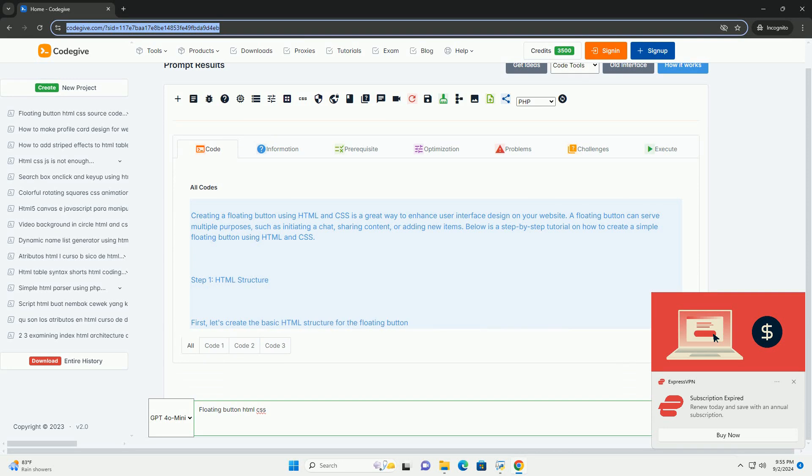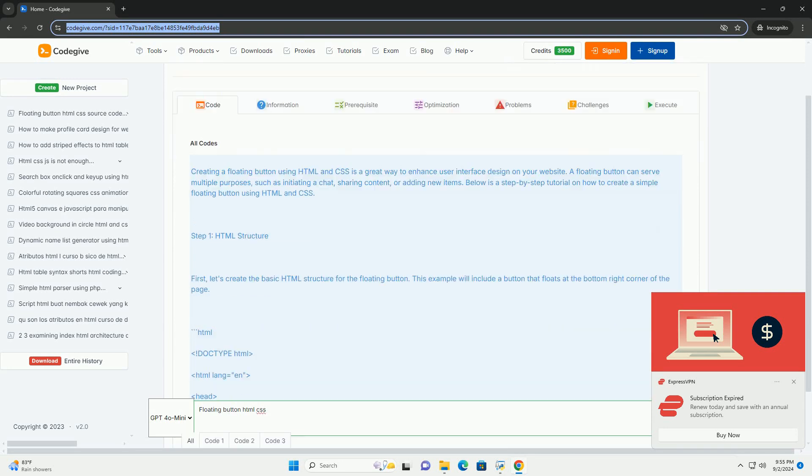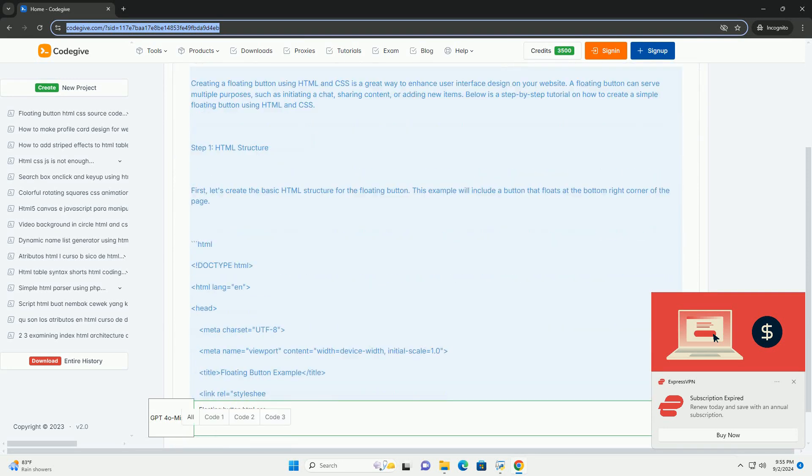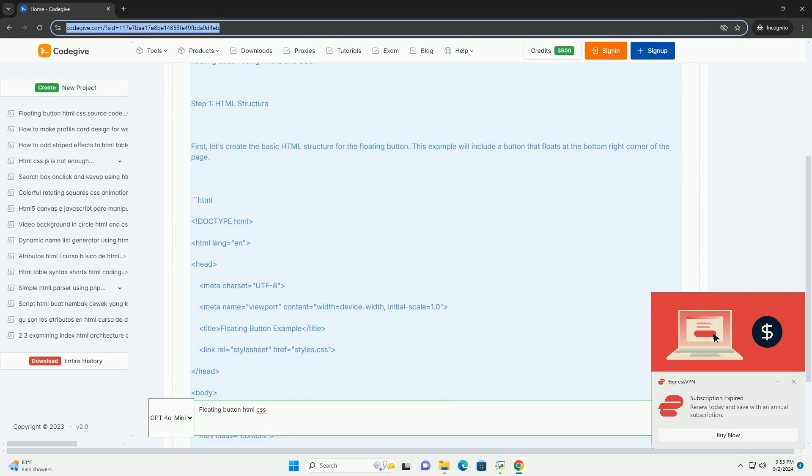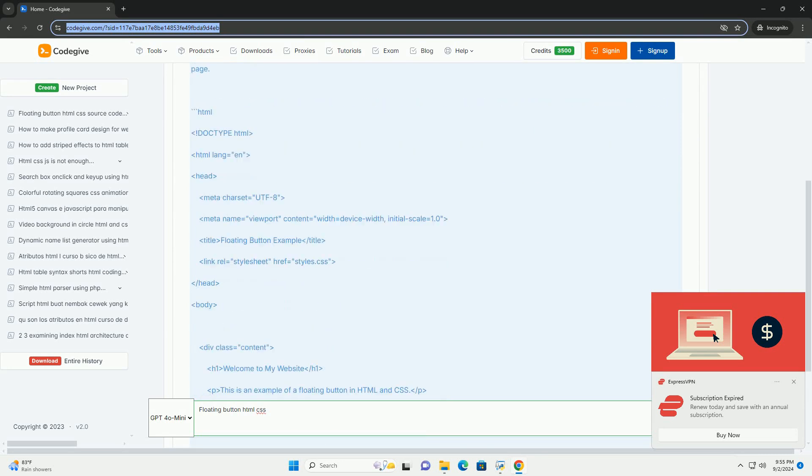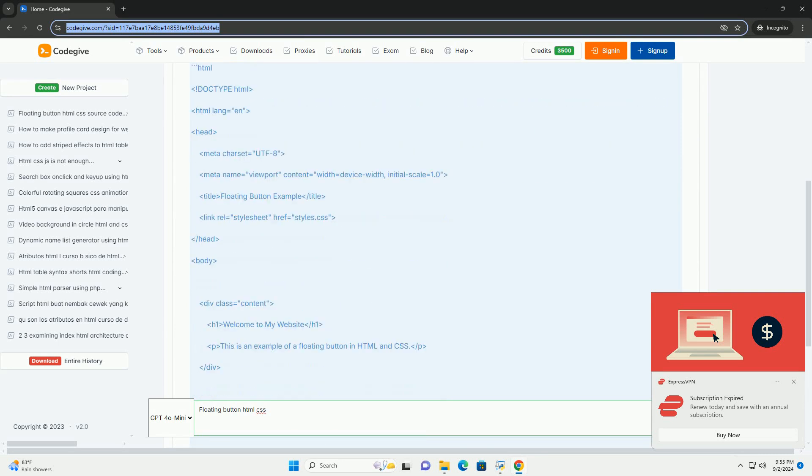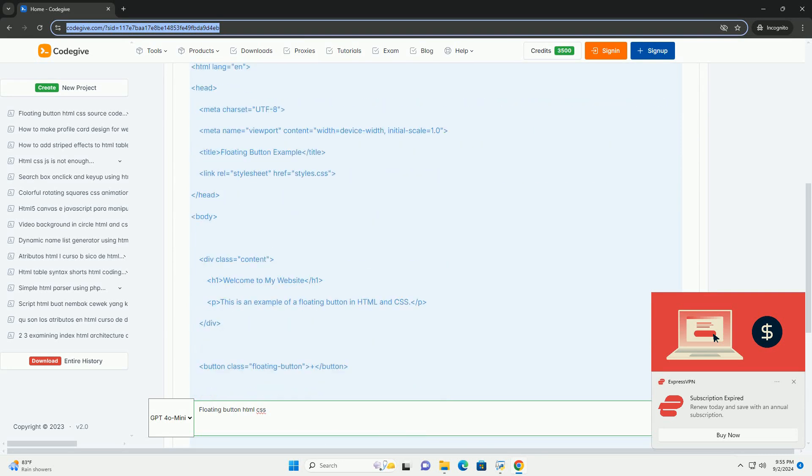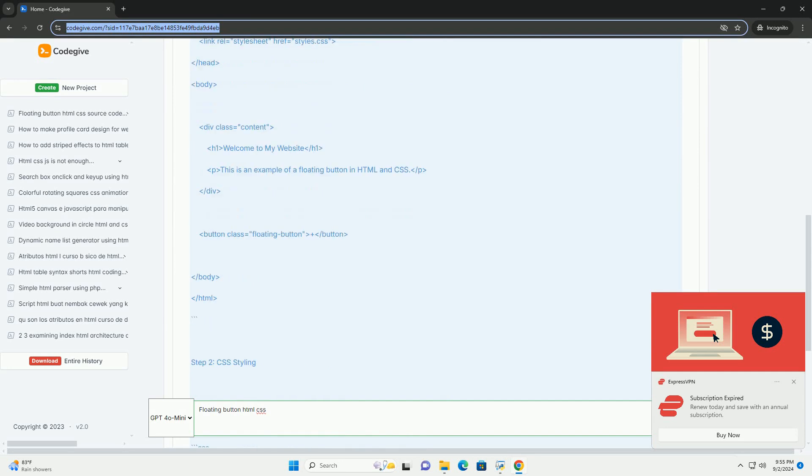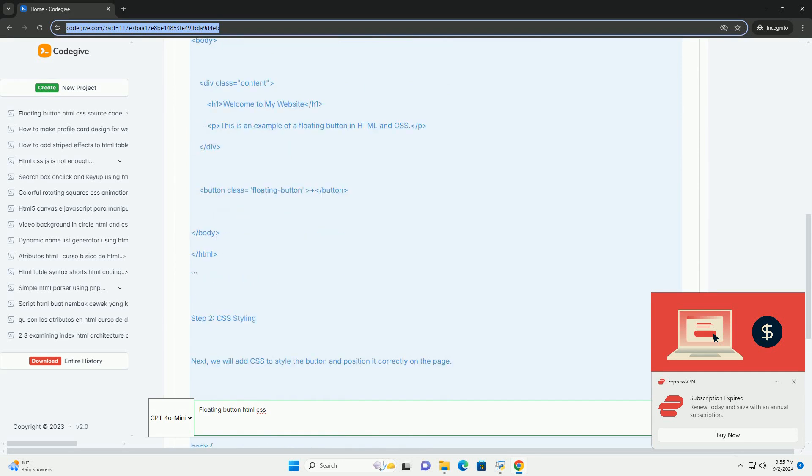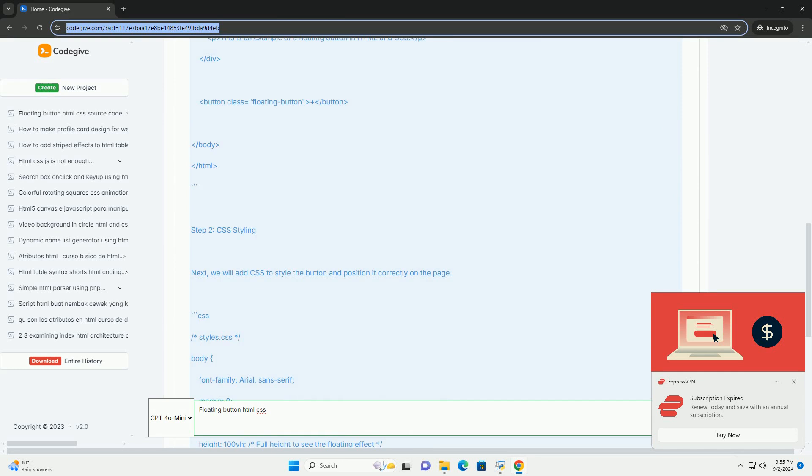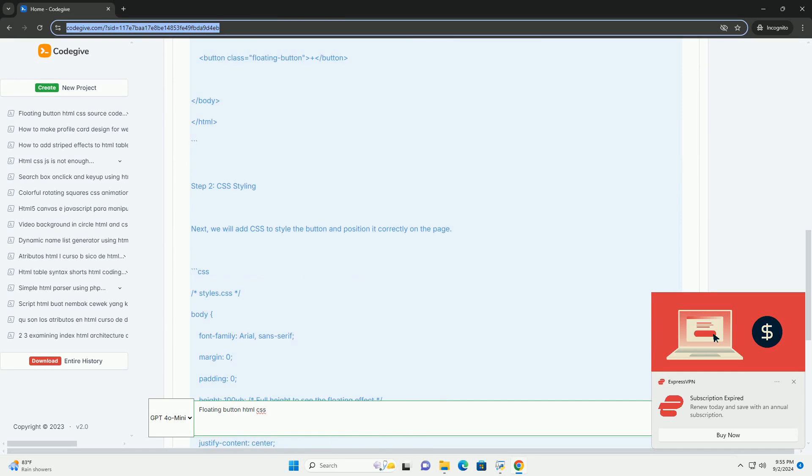A floating button is a user interface element that remains visible on the screen as users scroll through a web page. Typically circular and often located in a corner of the screen,